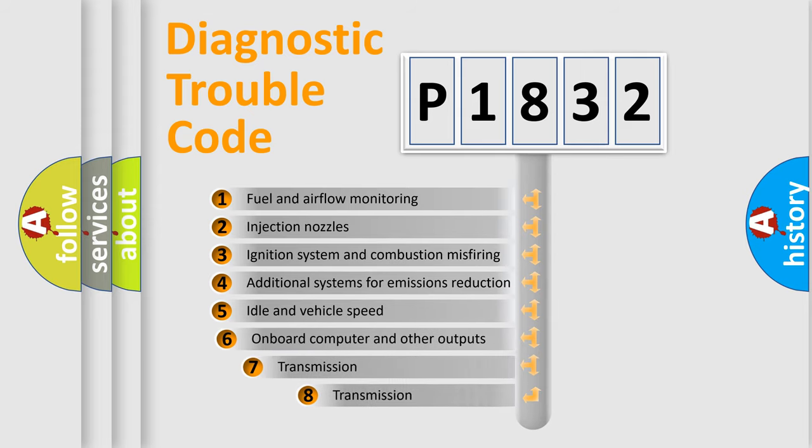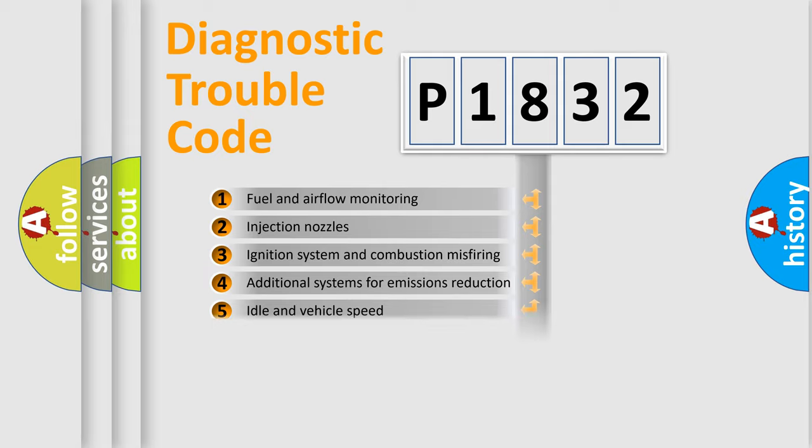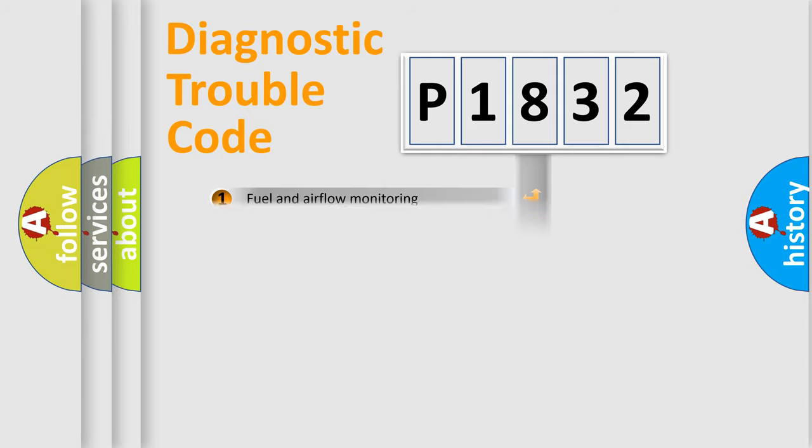The third character specifies a subset of errors. The distribution shown is valid only for the standardized DTC code.